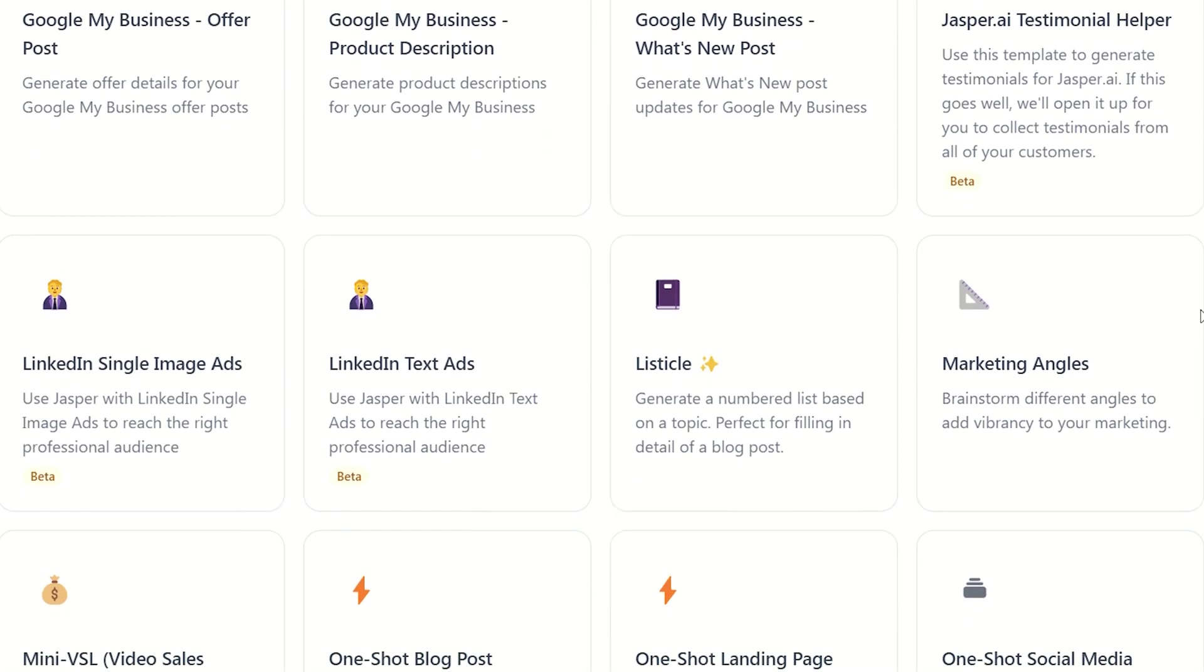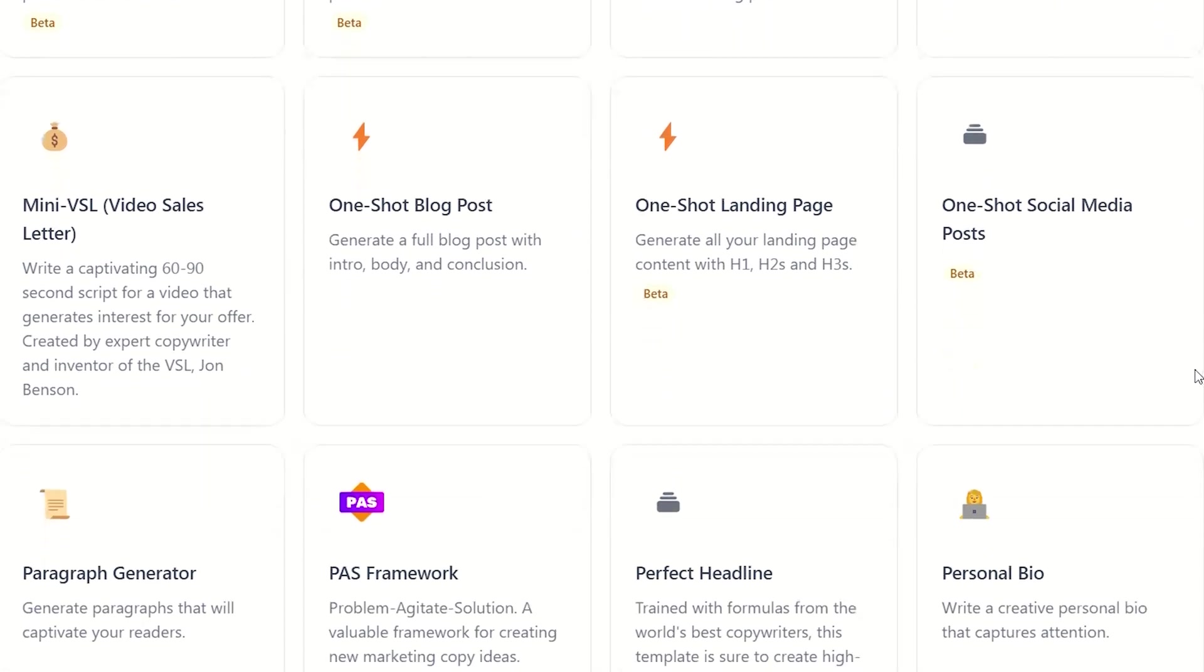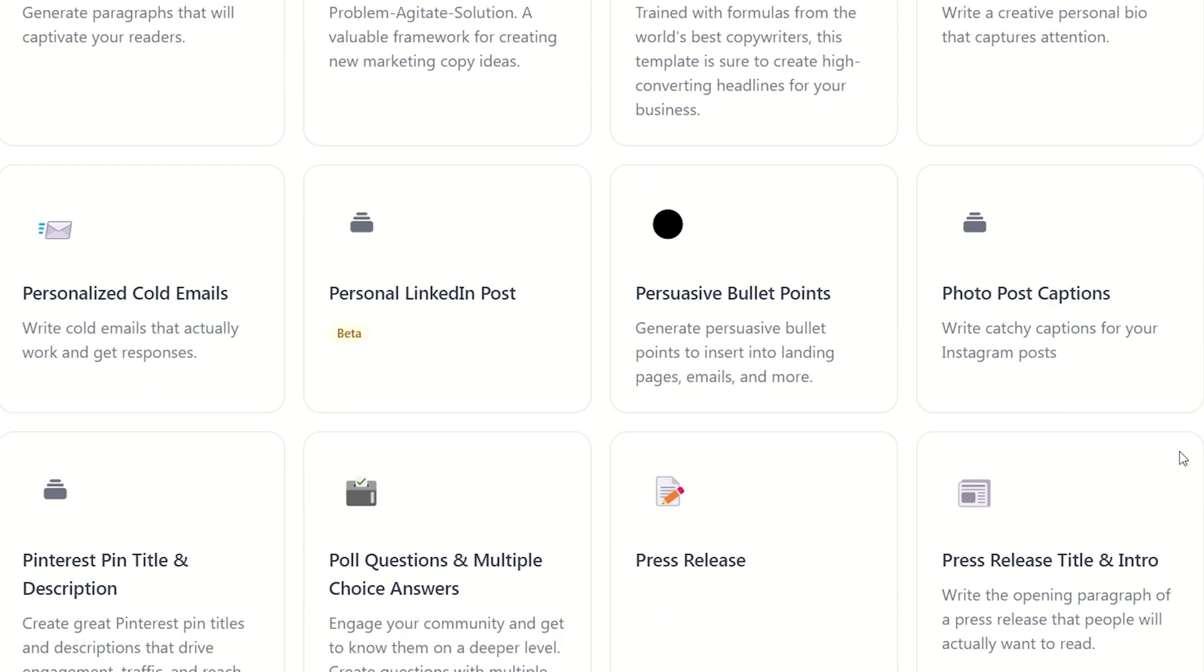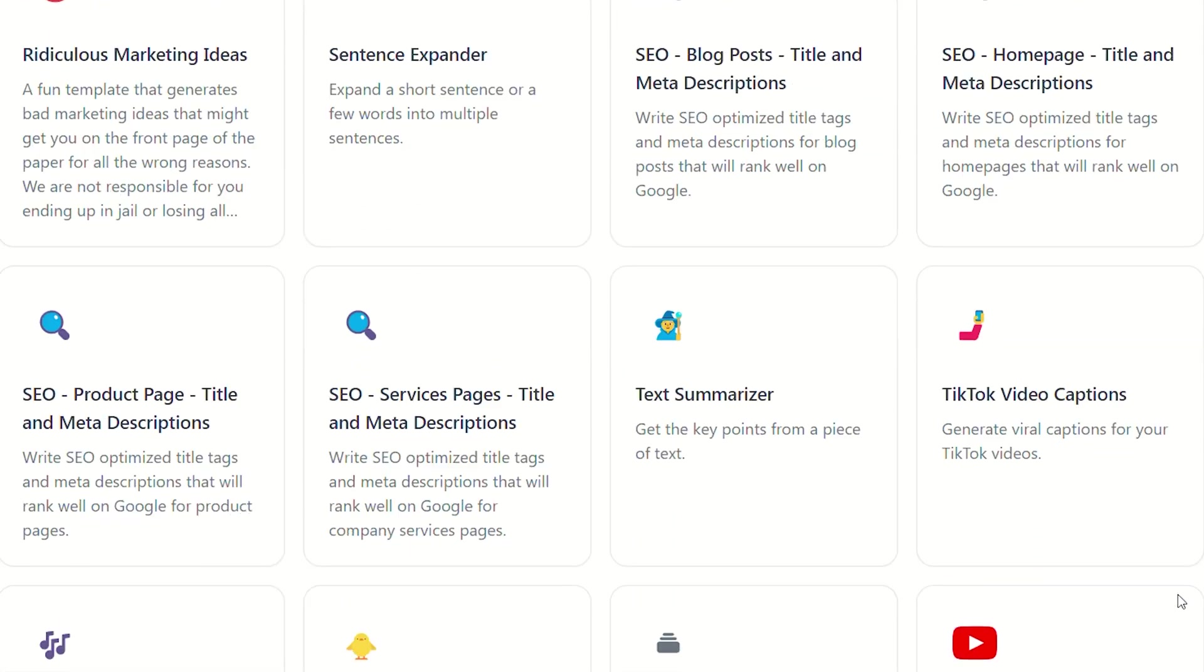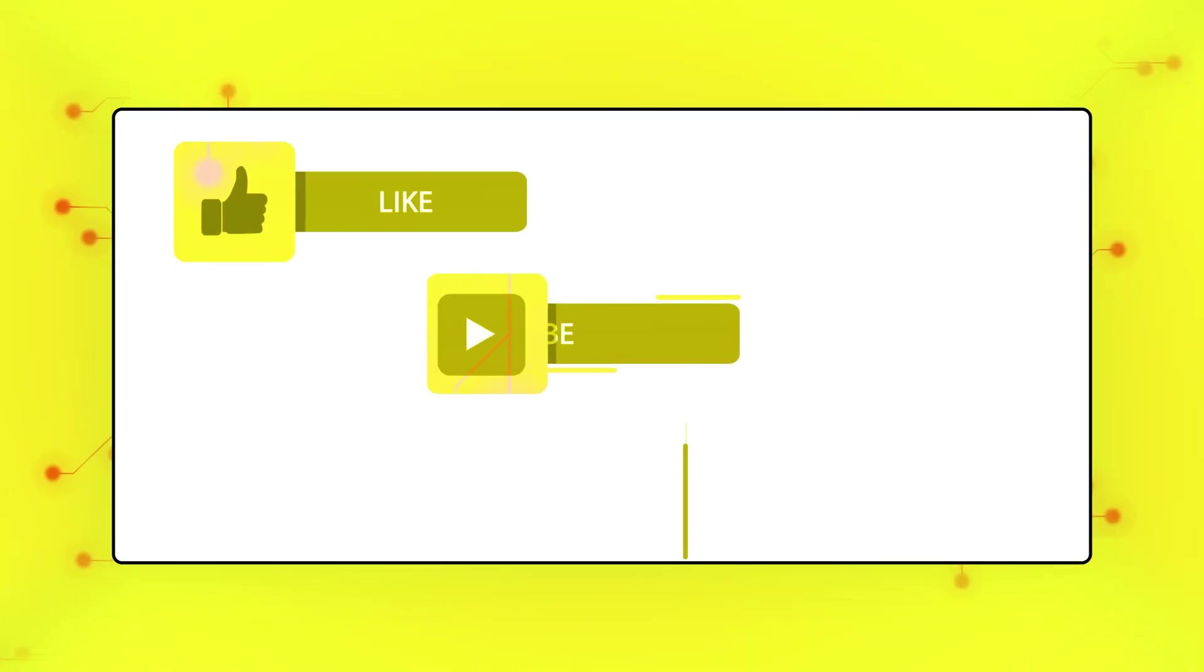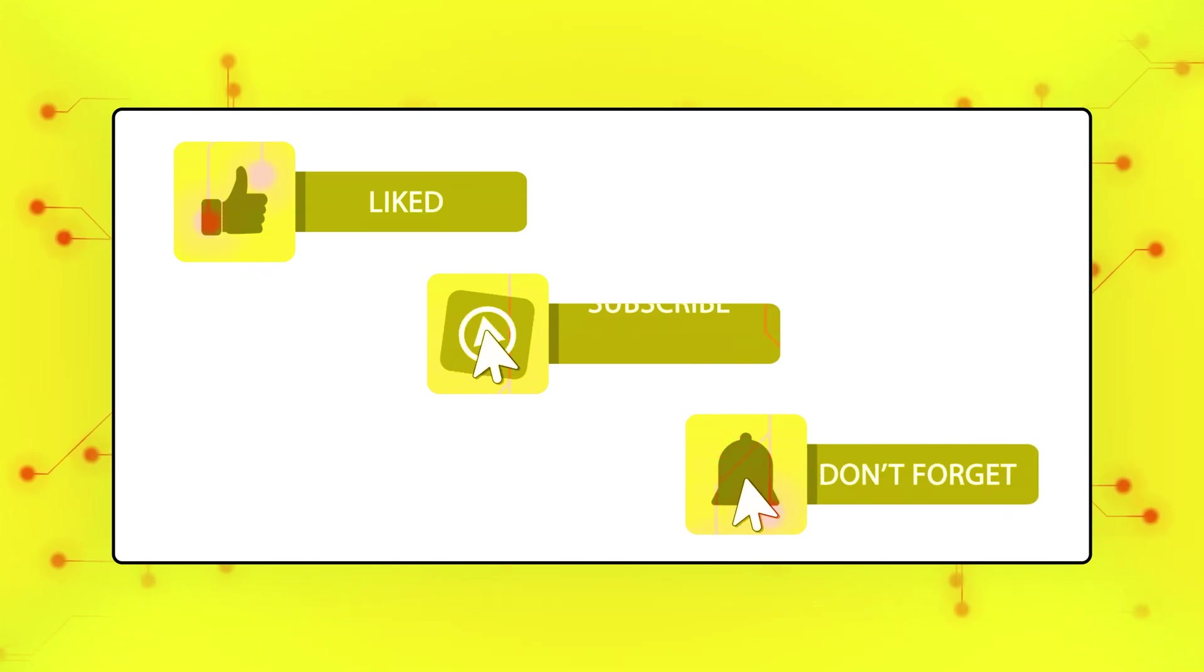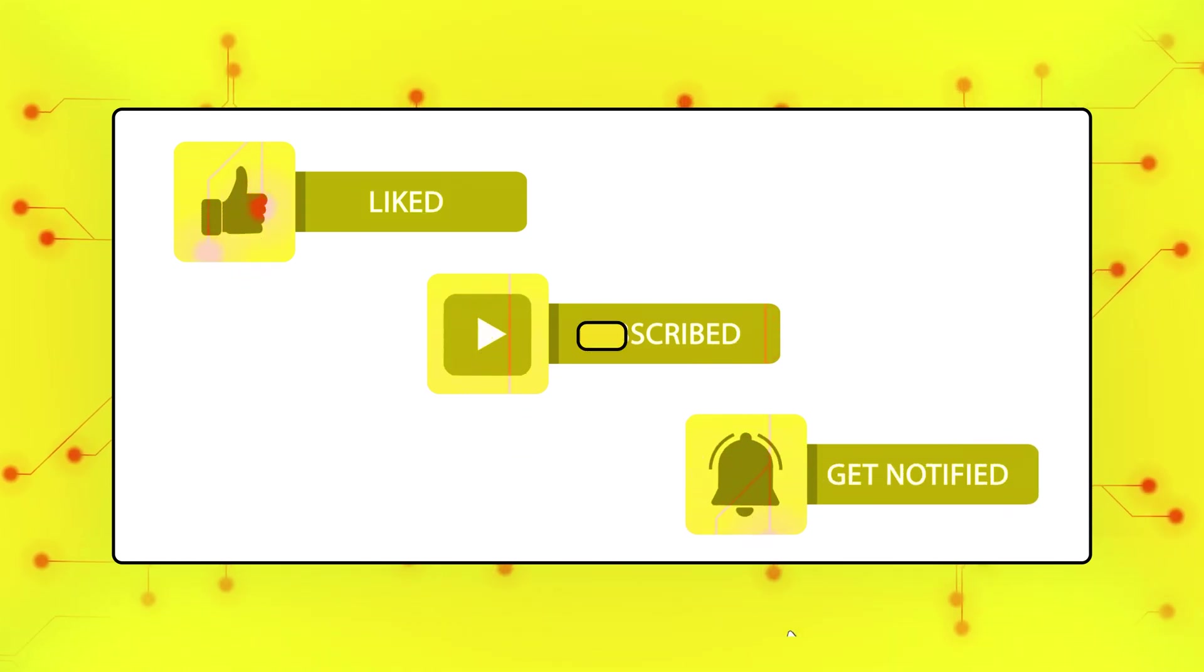You can see that they have tons of templates from content improvers to LinkedIn headlines, rewriters, and even systems for new content ideas. If you want to see us actually put templates to the test and explore new features, make sure to subscribe for our upcoming Jasper demo and tutorial video.